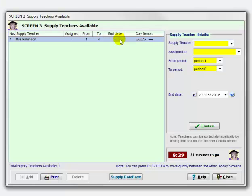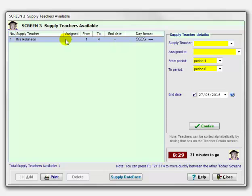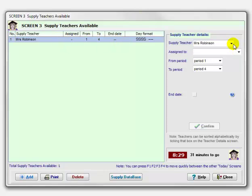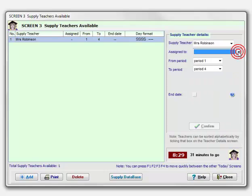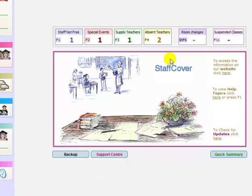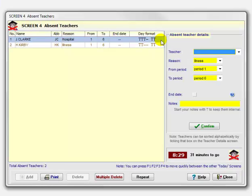On the third screen, are there any supply teachers in school today? Not cupboard supervisors that would be in school all the time, but any special supply teachers that you've brought in for today. Here's one I've entered—Mrs. Robinson. Mrs. Robinson is in school from period 1 to period 4. I could have assigned her to a particular teacher if I know a history teacher is away and she's a history graduate, but I haven't done so in this case. I've just left the program to decide which classes she'll cover.